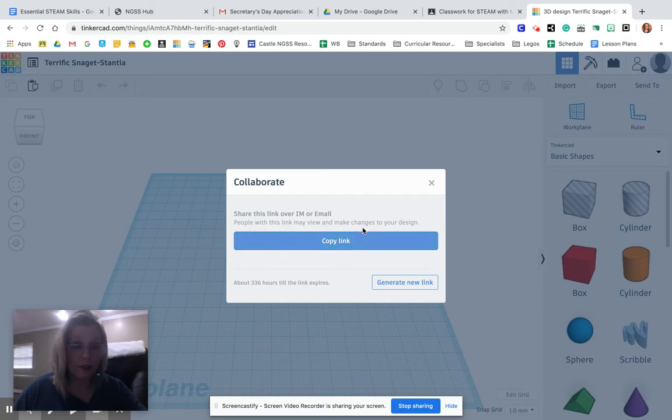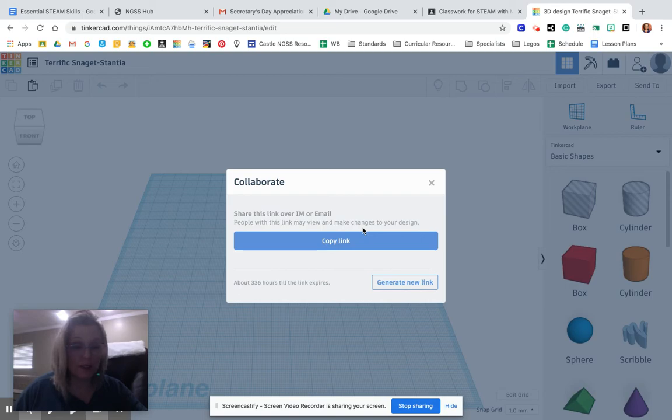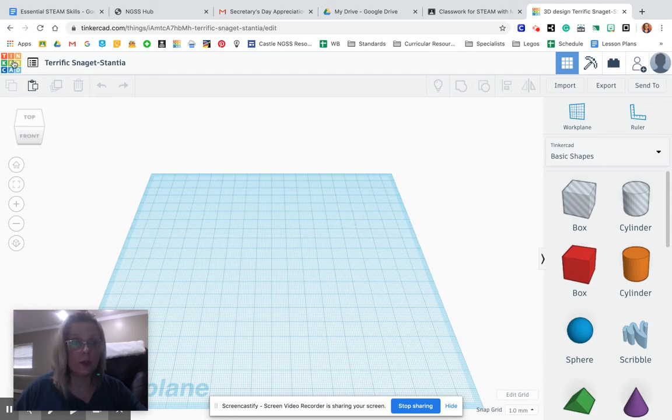So just a warning though, people will be able to work on your design. So we have to have a level of trust here where you can look at someone's design, but don't touch it. If that becomes a problem, we'll have to do this in a different way. But that's how you do it.